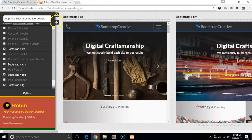If you purchased a pro package, I included Robin, a responsive breakpoint preview tool. This tool is what I use to get a quick glance at multiple breakpoints at once.